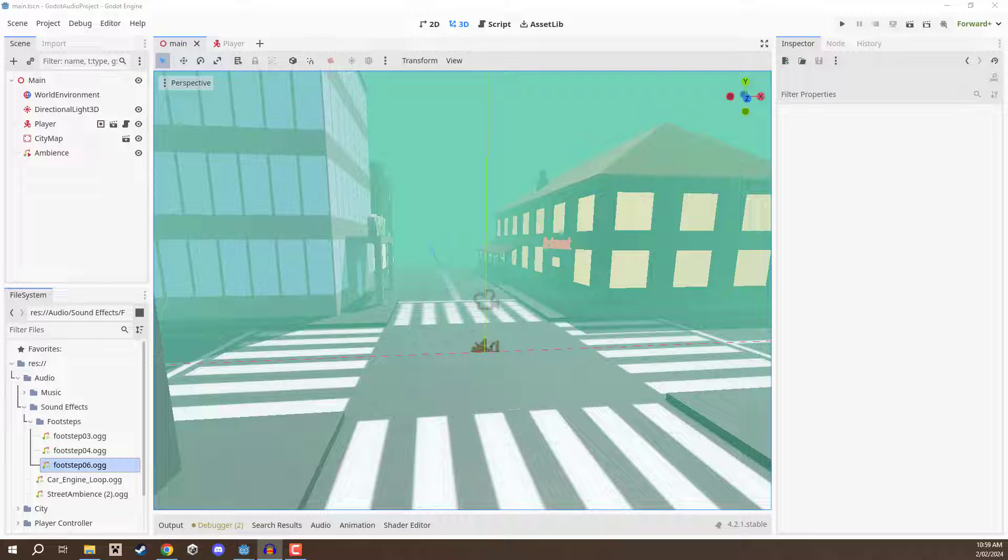Hey everyone, in this lesson we are going to be looking at the Doppler effect inside of Godot's audio system. Now the Doppler effect is something we see pretty much every day, but you probably don't really recognize it as being anything special.